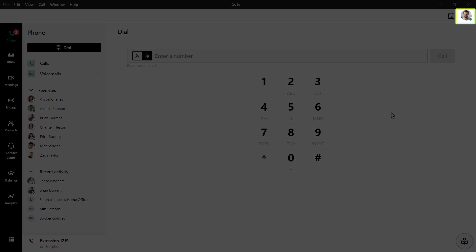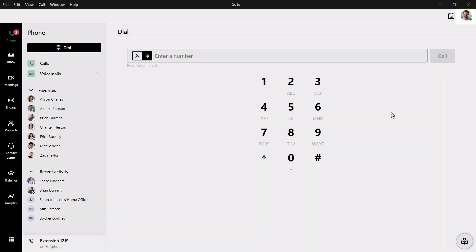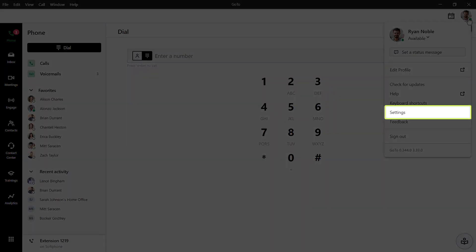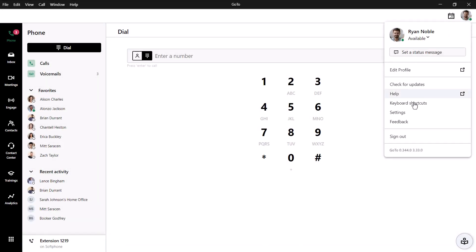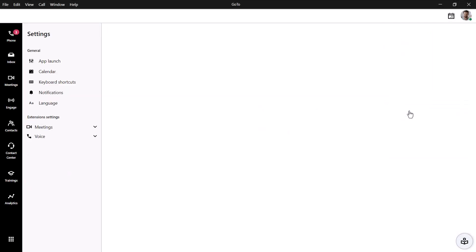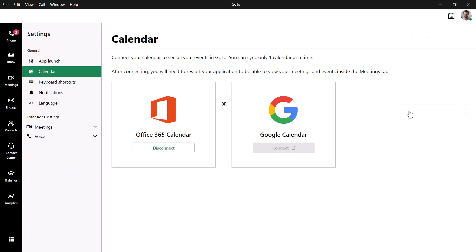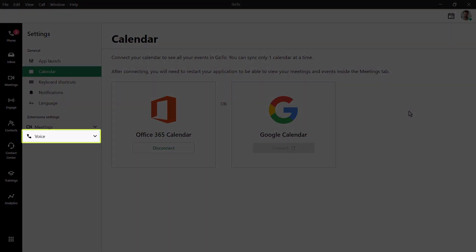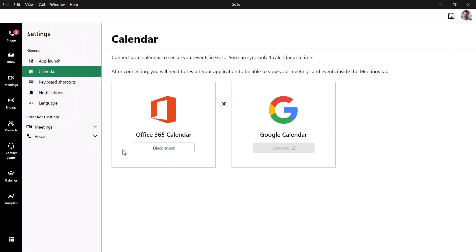Click your profile picture in the upper right corner. Then select Settings from the list of options. Now click Voice.